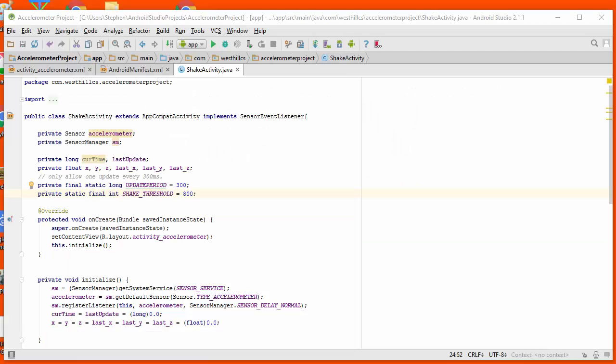In this tutorial, we're going to build a shake detector using our Android device. Specifically, we're going to use the accelerometer, which we've already used on previous applications.